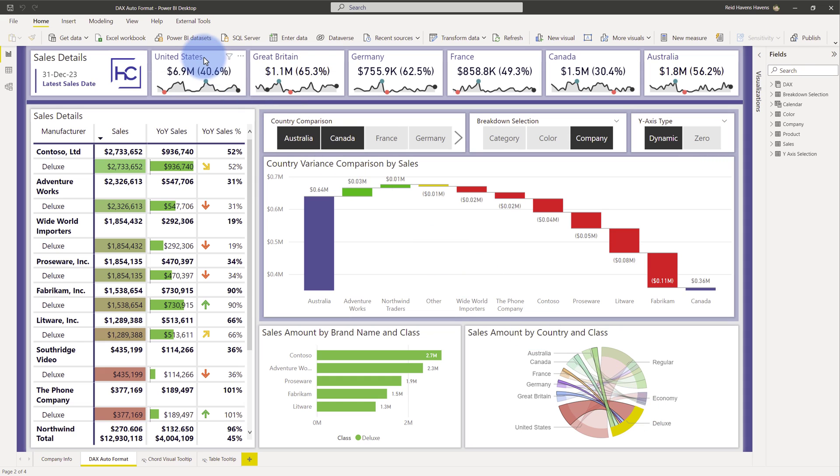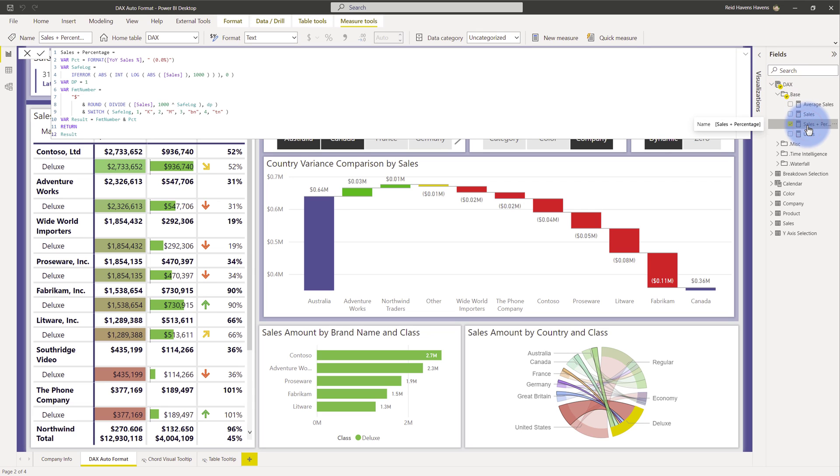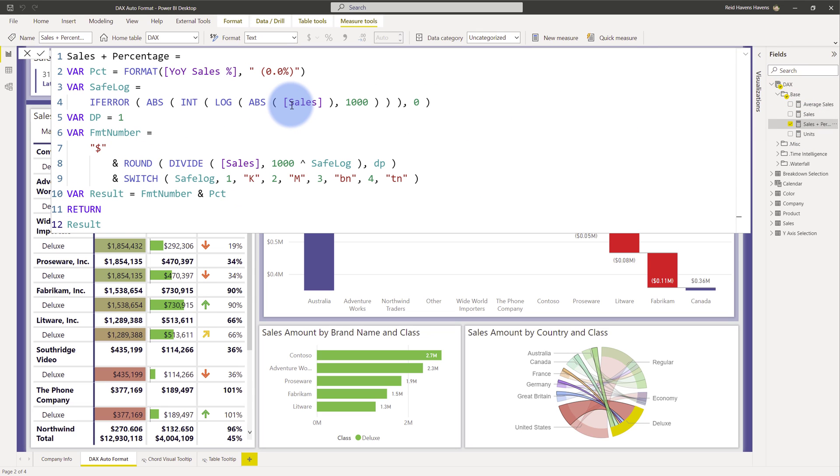Let's go ahead and select one of the cards here. If I select United States, come over to the measures section here and open up my base calculation. Let's look at the measure that we have here. I will zoom in a little bit. So what we have is a couple of variables declared. I have my percentage here at the top which is nice and simple. That's just my variance percentage for a year over year calculation.